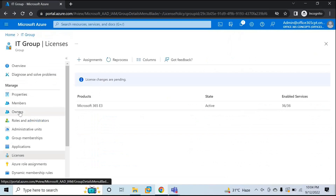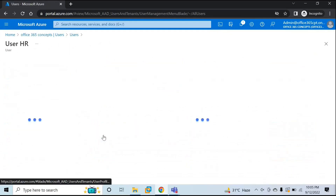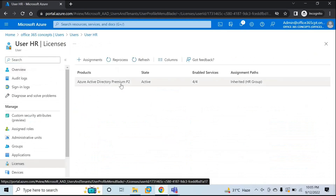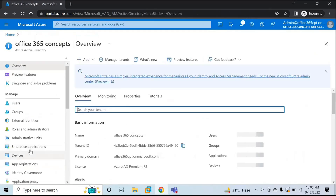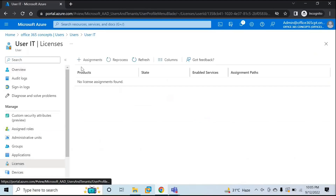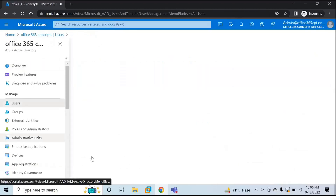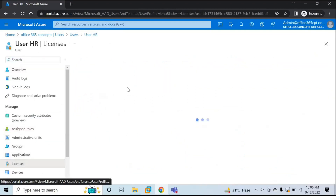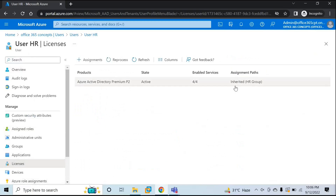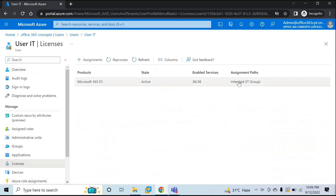Now let's go back to Azure Active Directory, go to Users. Let's check User HR first, who should have Azure Active Directory Premium P2 license — and this license is assigned. Let's verify for the other user who is part of IT department and should have Microsoft 365 license assigned. Microsoft 365 E3 is assigned to User IT, and Azure AD Premium P2 is assigned to User HR. The assignment path says "Inherited from HR Group" for User HR, and "Inherited from IT Group" for User IT.